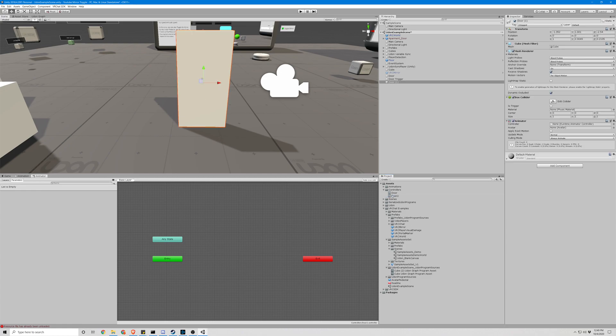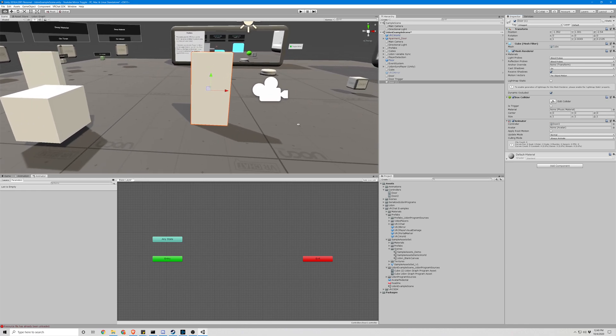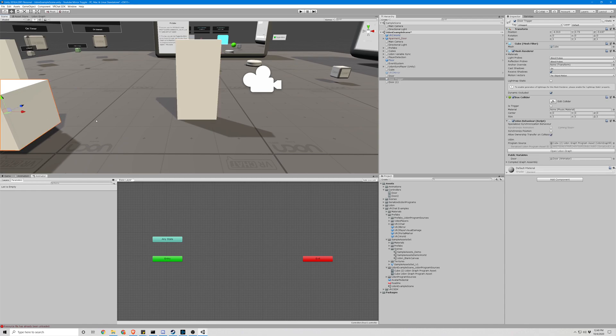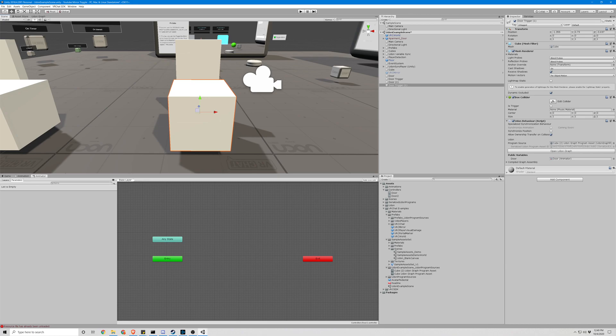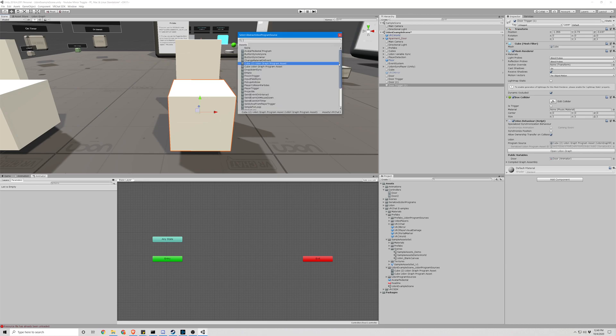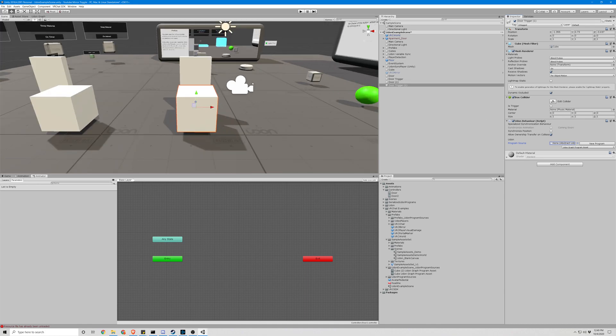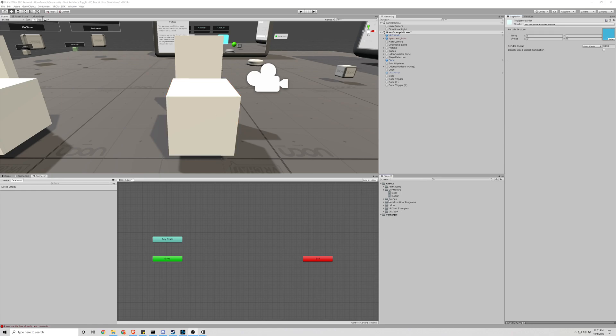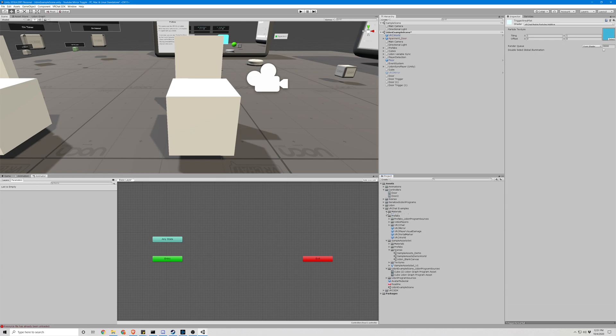Go back to our door, assign it. Next thing we're going to need is another cube. Let's copy this one, move it over. We're going to set this to none so it's a blank cube with an udon behavior but no udon script.